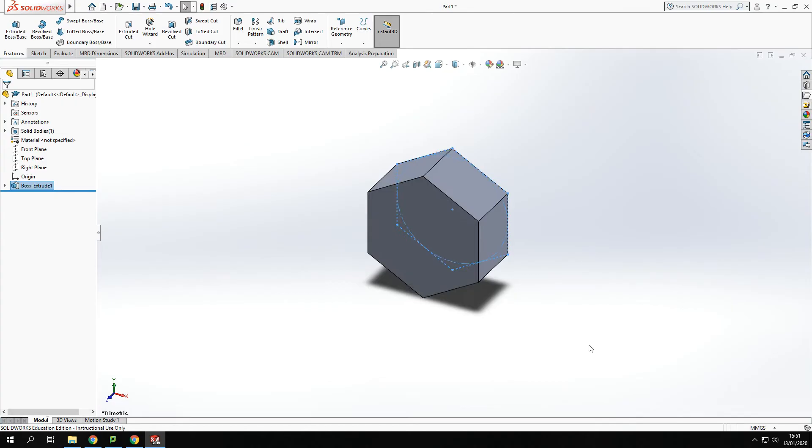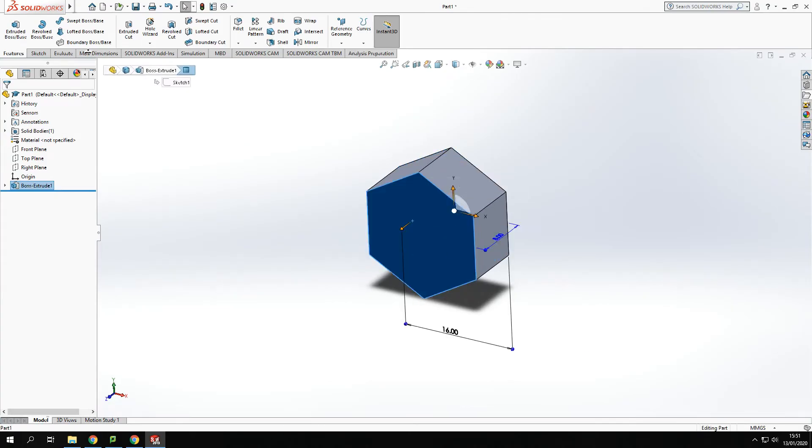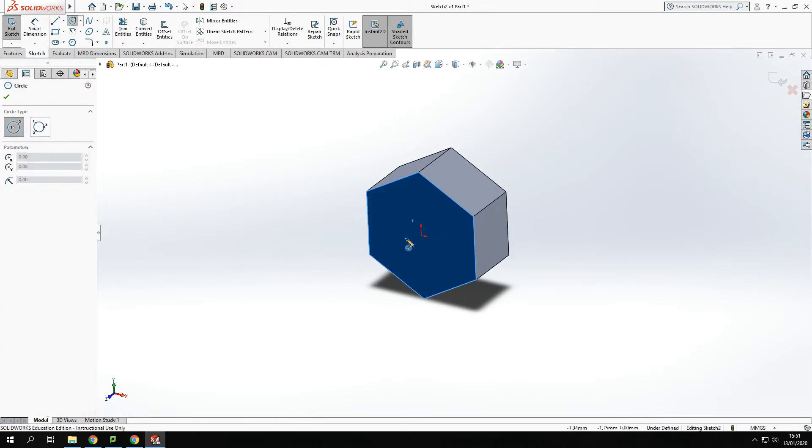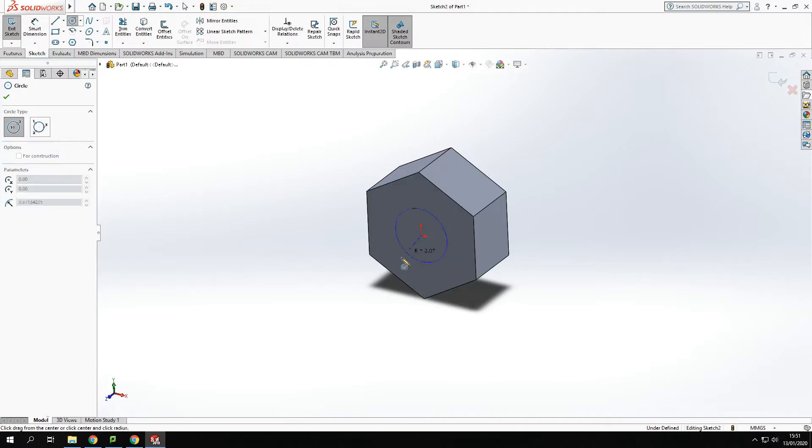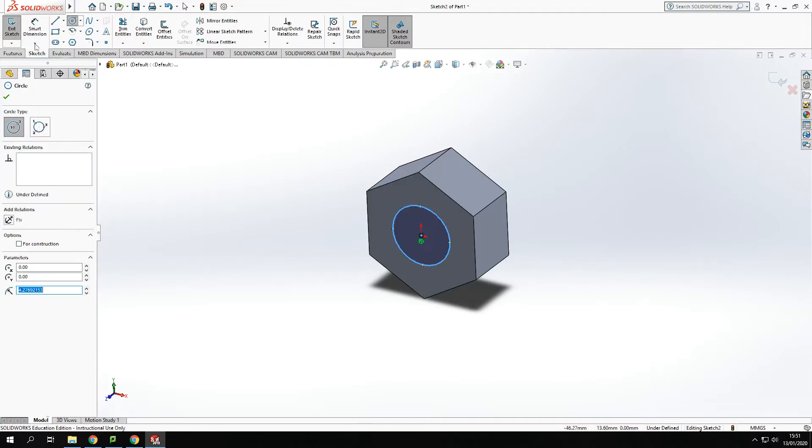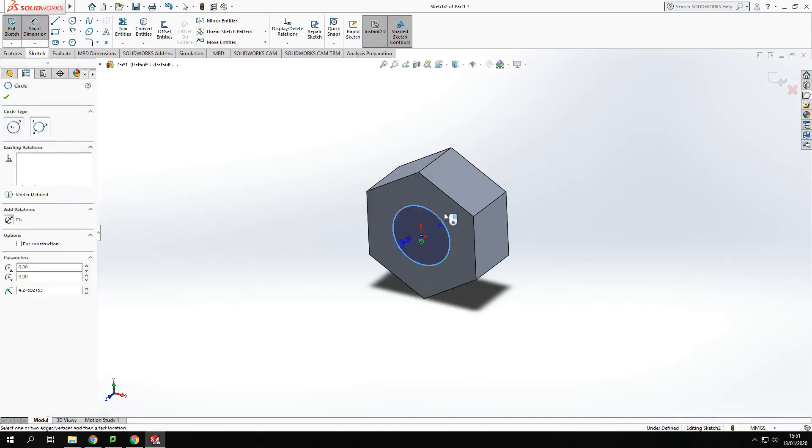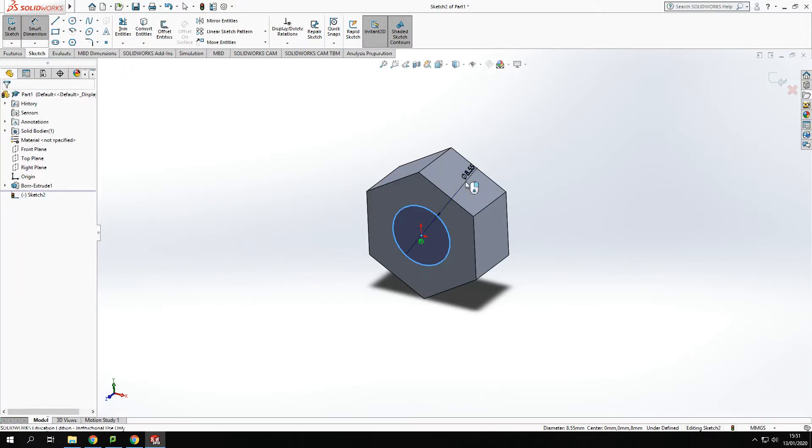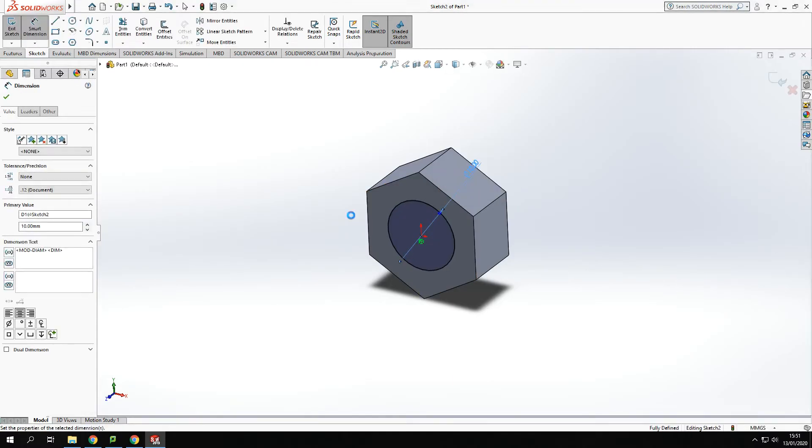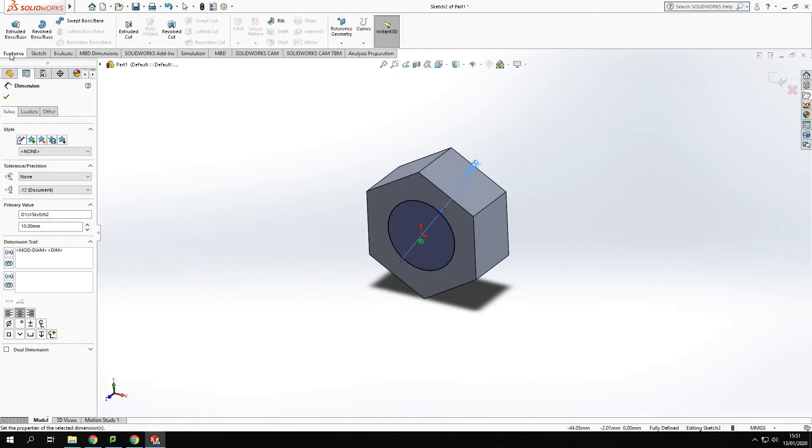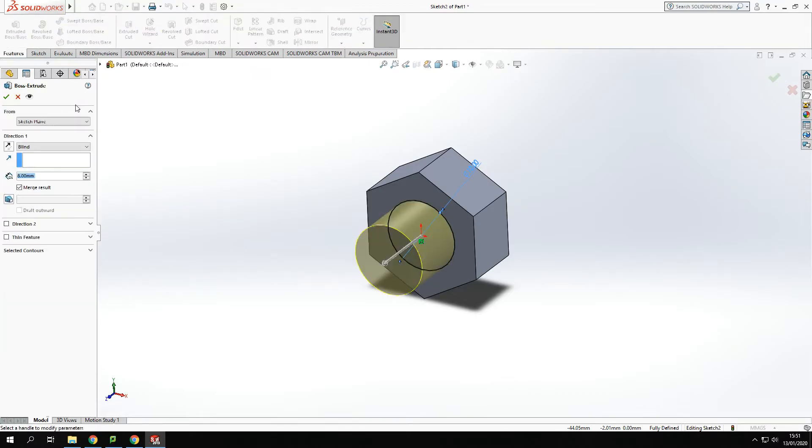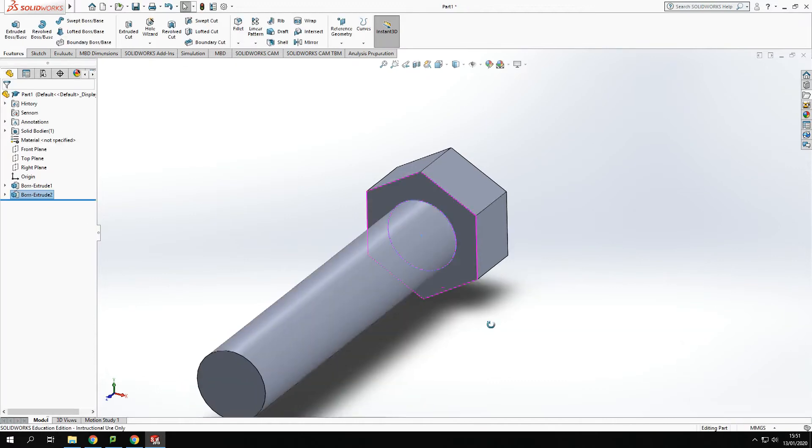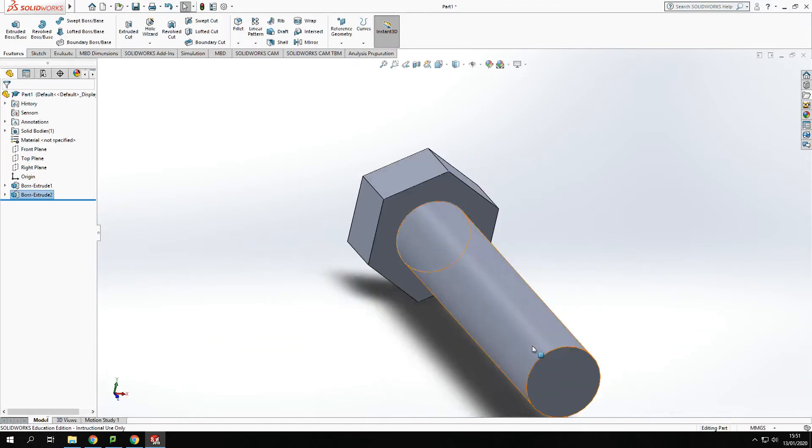From there then I'm going to create a shaft on the face here and I'm going to sketch on there and I'm going to extrude that out. So my 10 milli diameter so 10 milli and I'm going to extrude that out to 50.